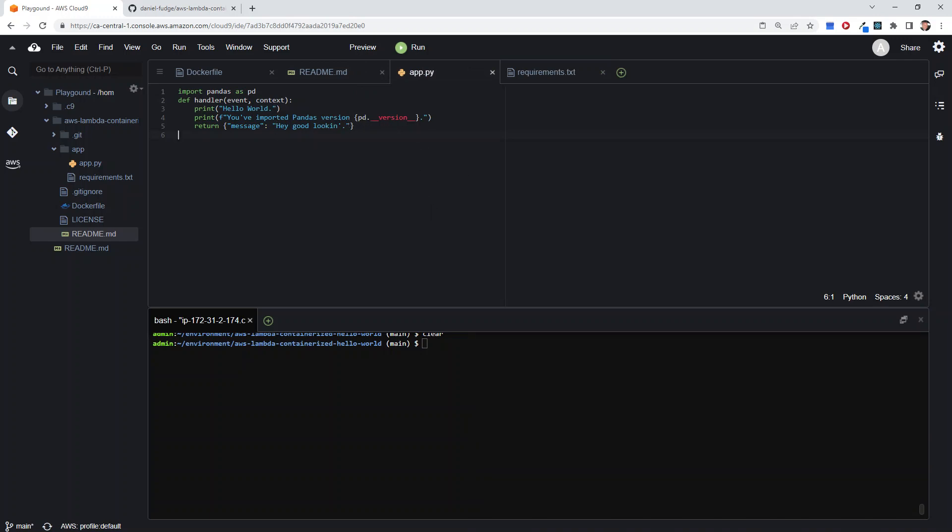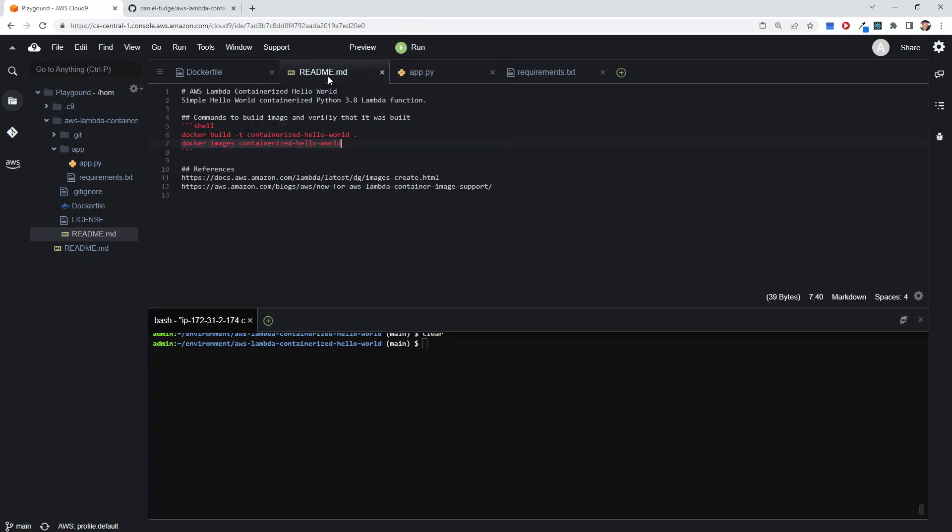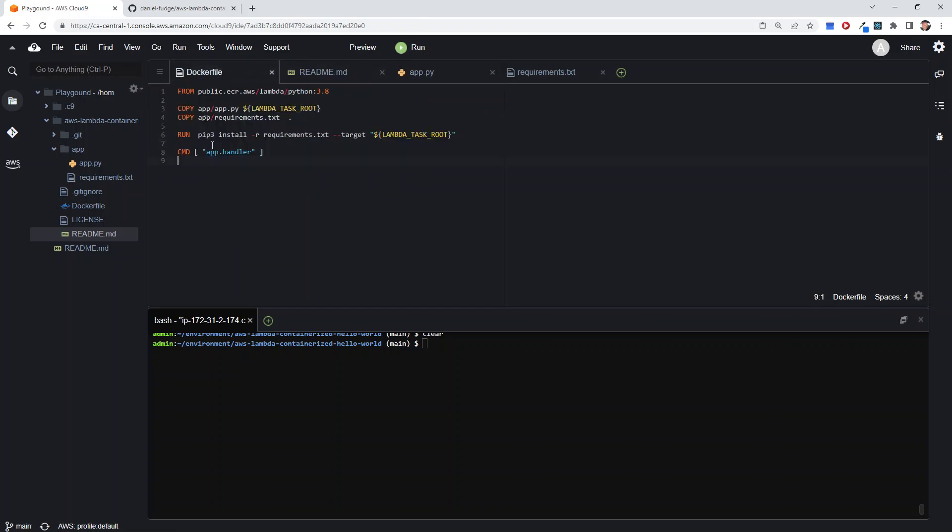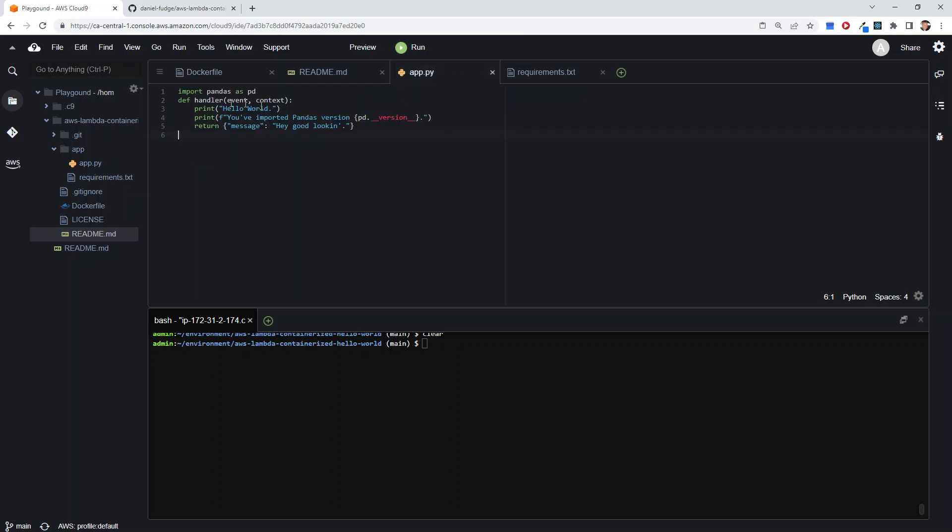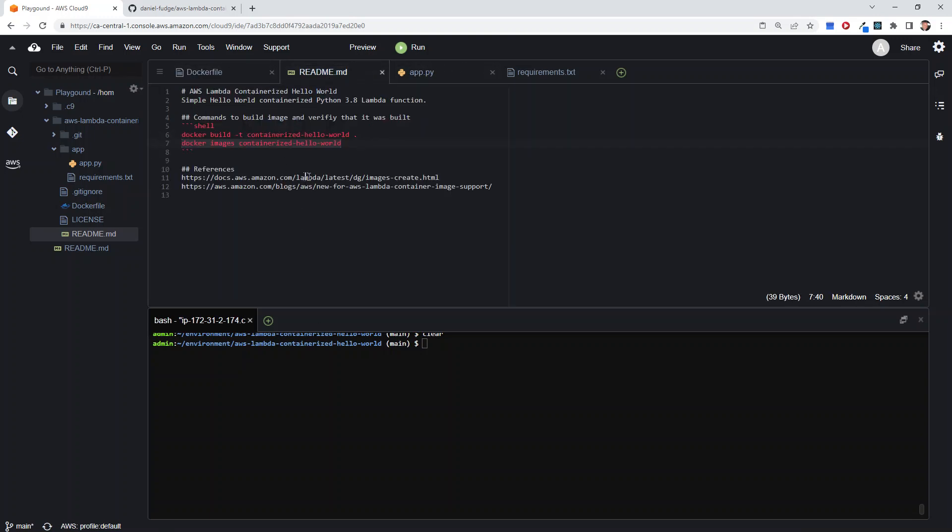We just install pandas and then create the image with, of course, the entry point, which is this app.handler. So with that...